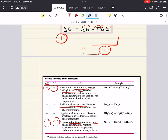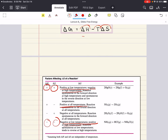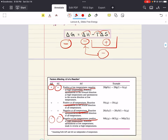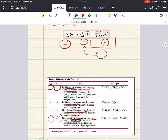And for the last scenario: what if delta H was negative and delta S was positive? If delta S is positive, this whole term is negative. We have two negative terms. Delta G will always be negative at all temperatures for that scenario — always spontaneous.